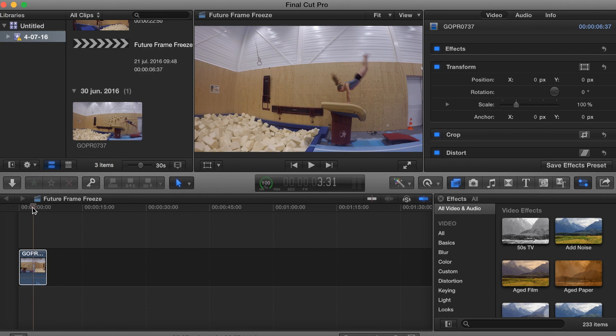Hello guys and welcome to yet another tutorial. This time I will do the future frame freeze as I like to call it. As you see in the background, there's a gymnast doing a handstand on the vault.